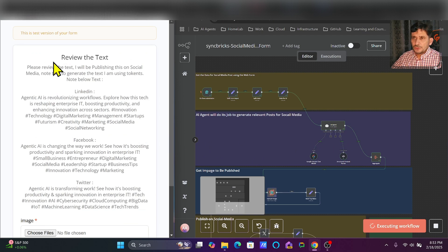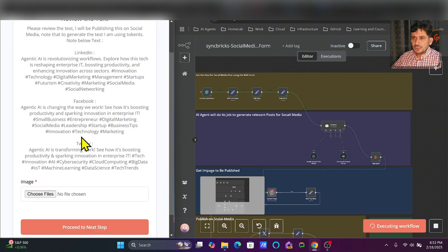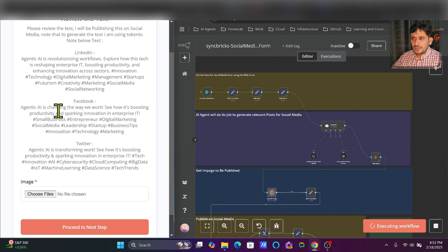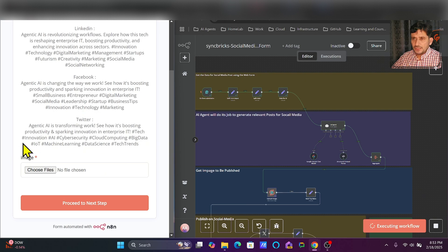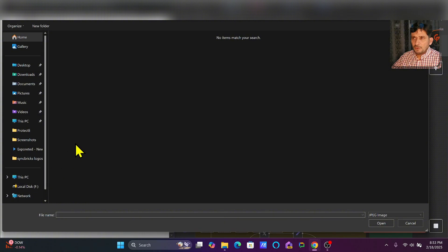Once the post is generated it will show me a review of the text — for LinkedIn this will be the text, for Facebook this will be the text, and for Twitter this will be the text. I've just added Instagram so I can add that text as well. It has also given me the hashtags related to it. This is customizable — I'll show you how it has been done. I will upload the image now.